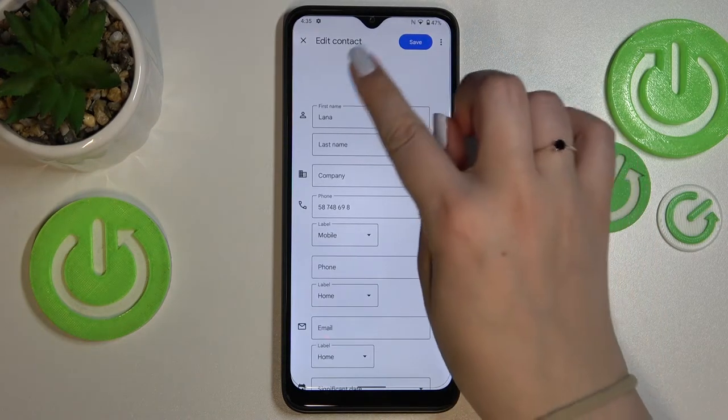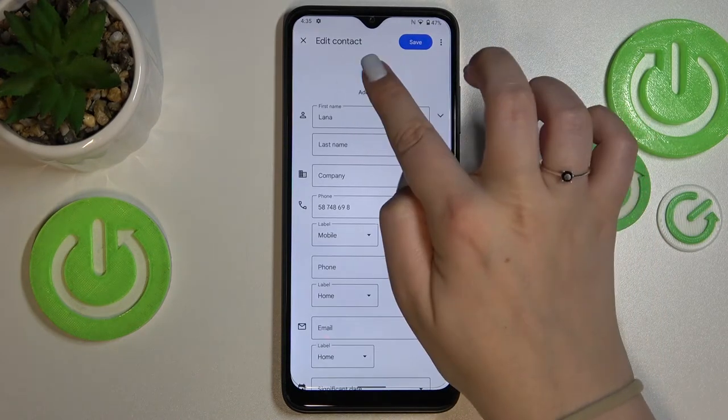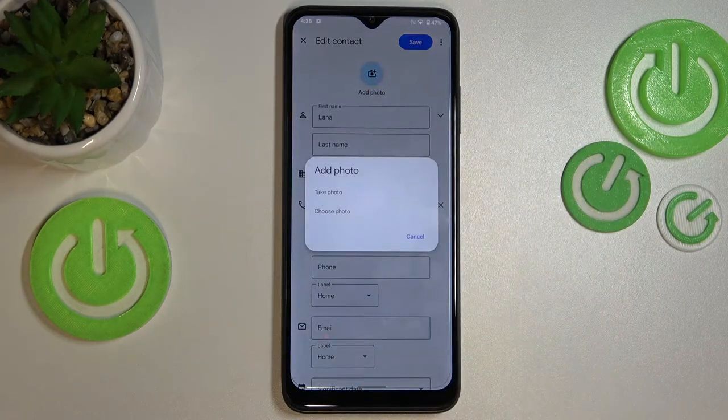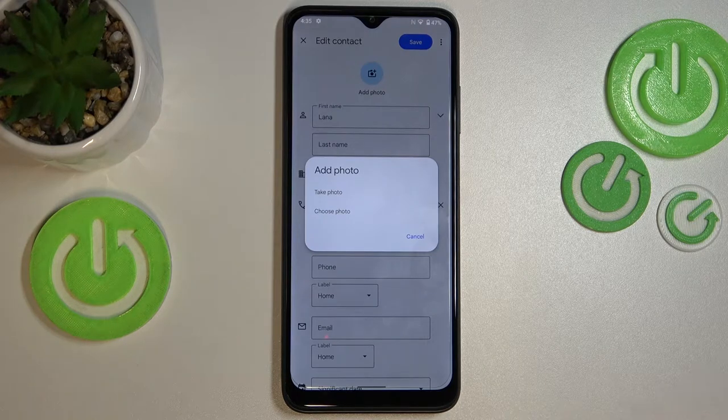Now let's tap on the camera icon right in the middle, and here we've got two different options from which we can choose.